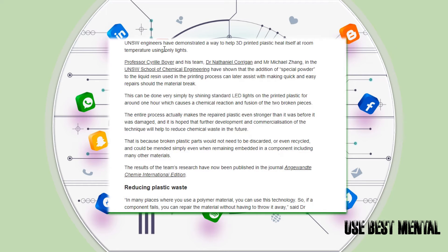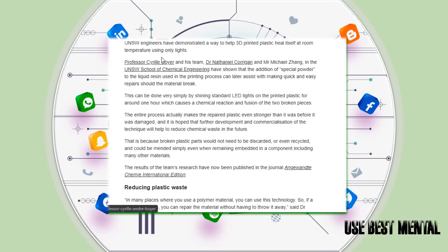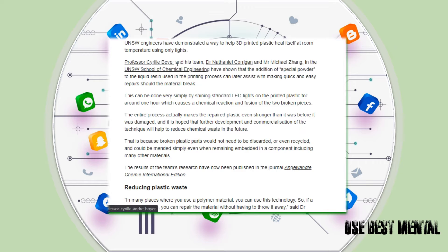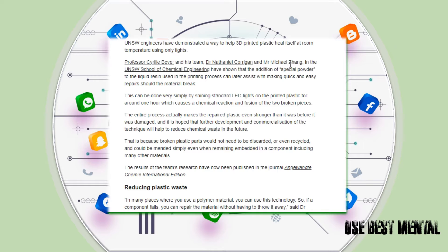UNSW engineers have demonstrated a way to help 3D printed plastic heal itself at room temperature using only light. Professor Cyril Boyer and his team, Dr. Nathaniel Corrigan and Michael Zane in the UNSW School of Chemical Engineering, have shown